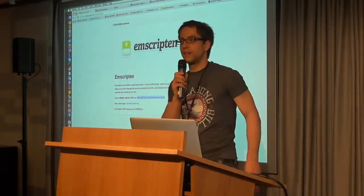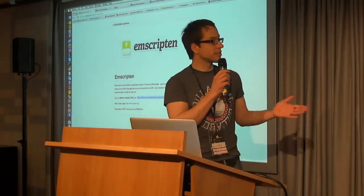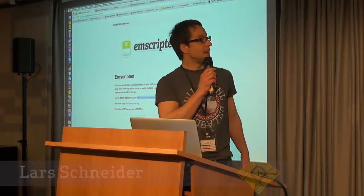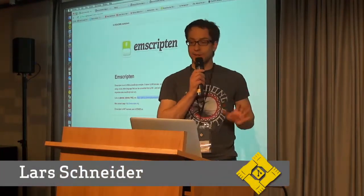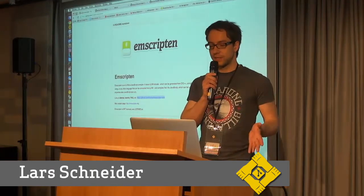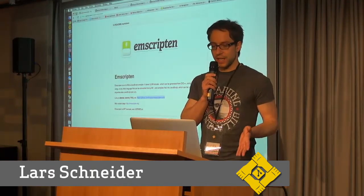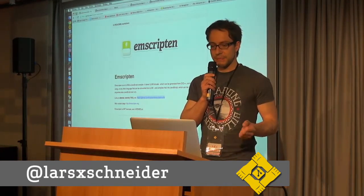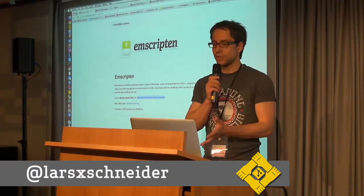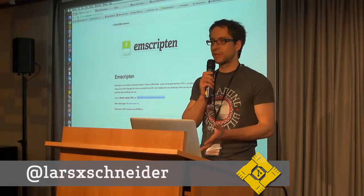Hi. I want to show you a project. It's not my project, but it's an awesome project. It's called EMScripten. What does it do? It's an LLVM to JavaScript compiler.